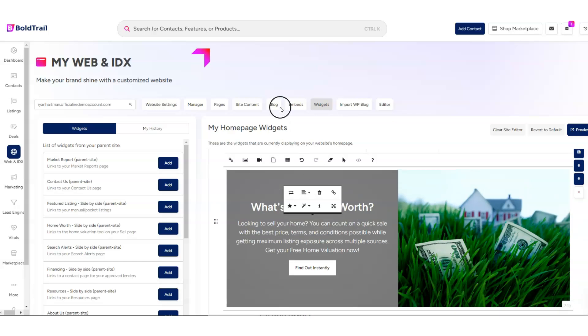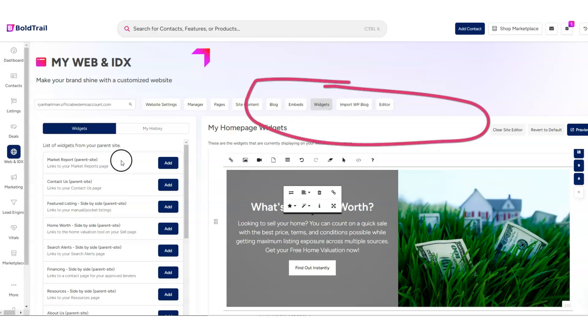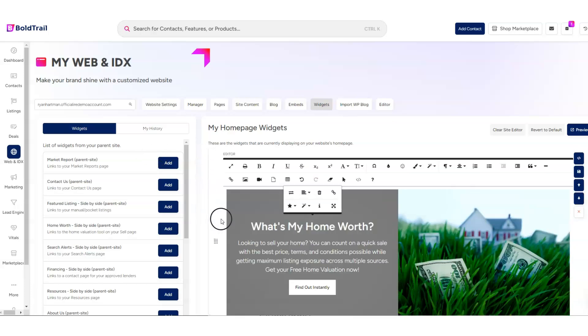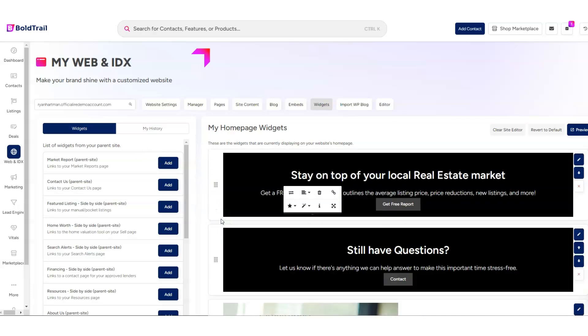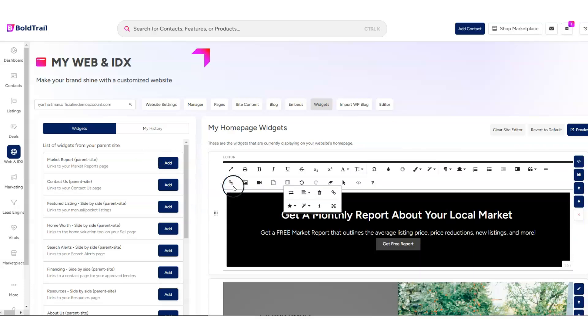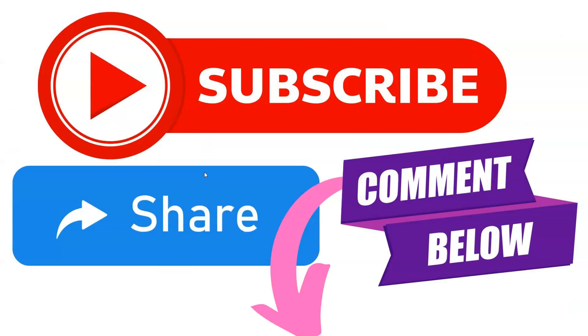So go ahead, check out the Widgets section inside of BoldTrail under the Web and IDX. And know that you can go ahead and swap out what's appearing on the homepage of your website if you want to here in BoldTrail. If you don't already have access to BoldTrail, definitely talk to your broker or team leader. And definitely be sure to subscribe to the Inside Real Estate YouTube channel for more updates about features and tactics like this one.